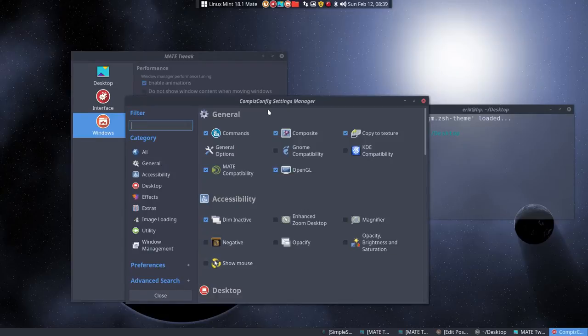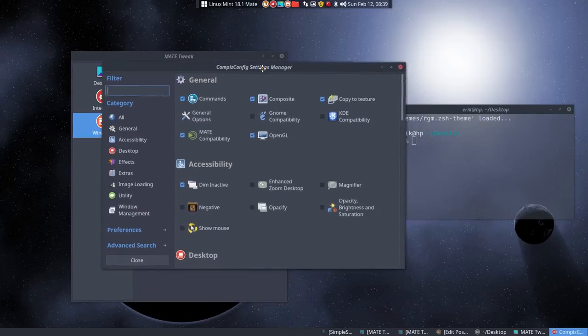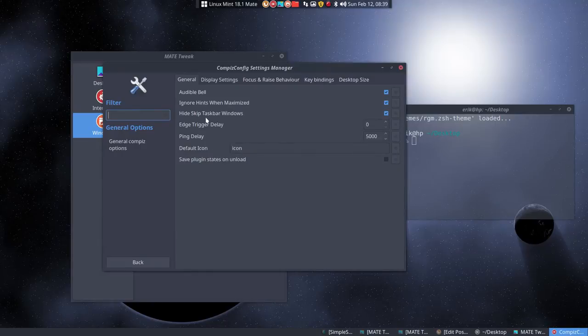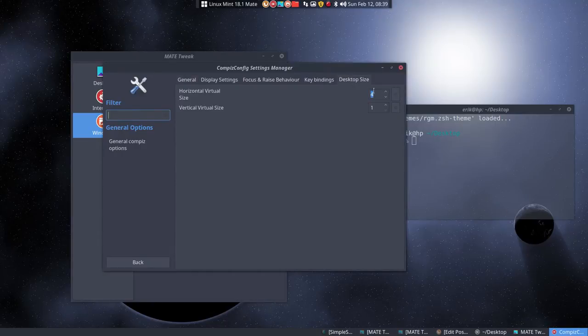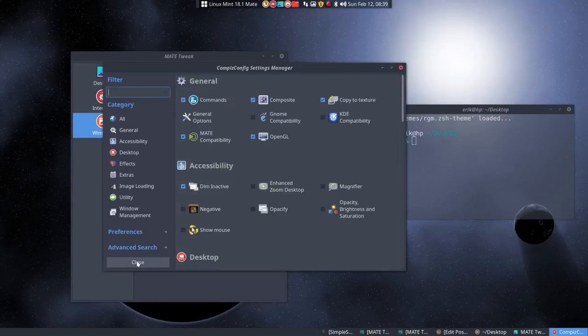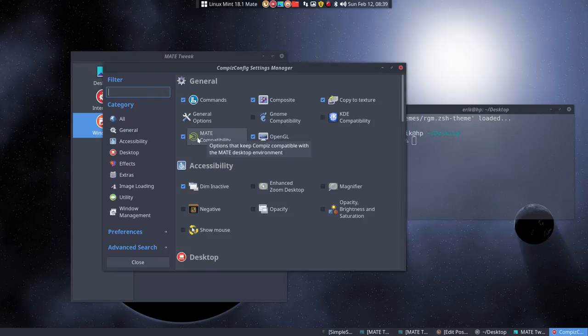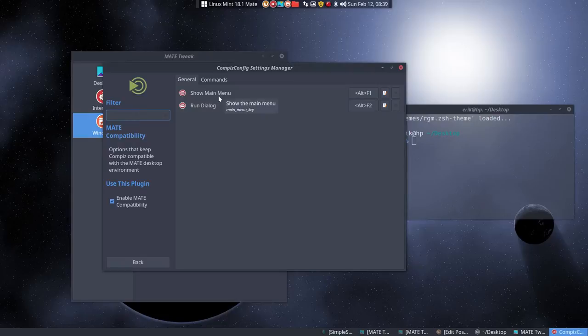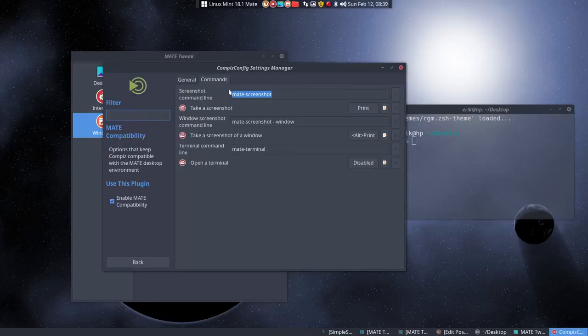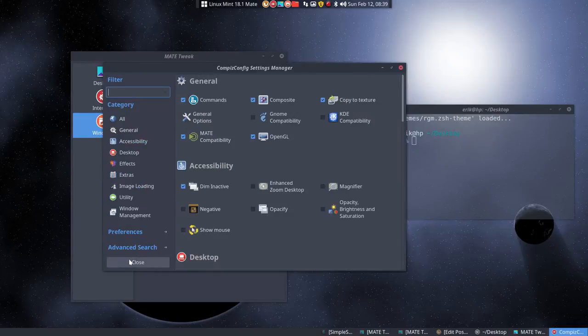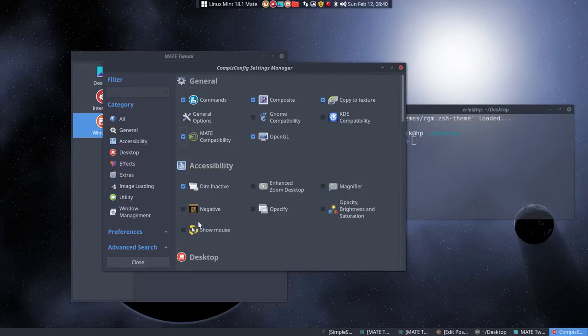Let's take a look at what's possible. General options: desktop size is set to four and one, which is good because I'm going to make a cube. The Mate compatibility is on but not necessary - it's just shortcuts like Alt+F1 show menu, run dialogue, and Mate screenshot. We can omit it. Dim inactive has been added.